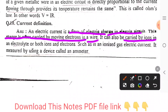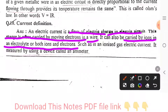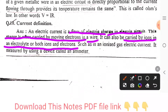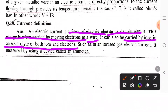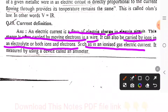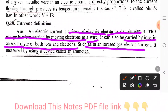Current also carries ions in electrolytes, or both ions and electrons in an ionized gas.